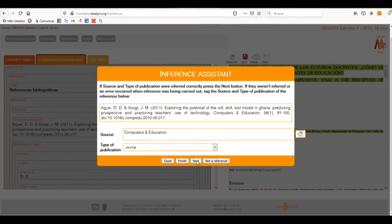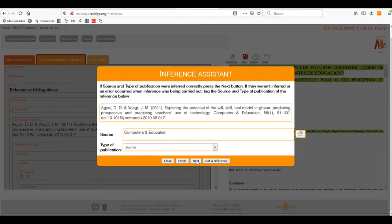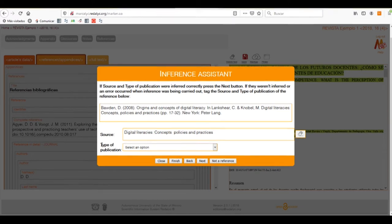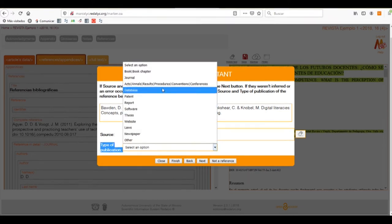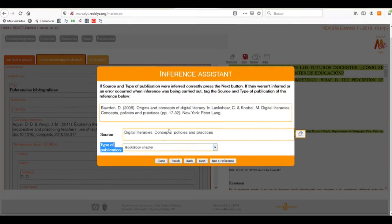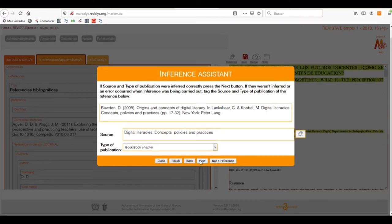But if it's the case, we can always correct it. We can click on the next reference and we need to do basically the same. In the type of publication, we note that it hasn't inferred a type of publication, so we'll have to select the one that applies to it. In this case, a book or a book chapter.